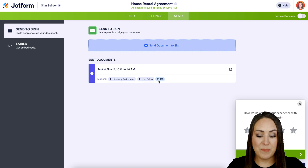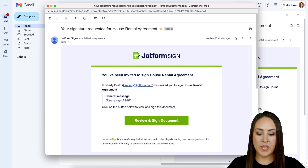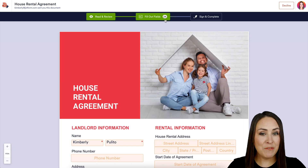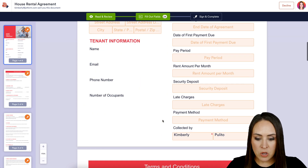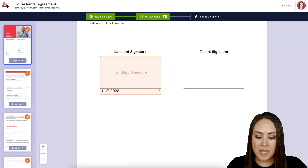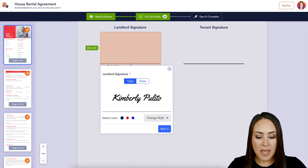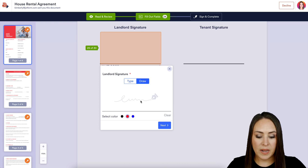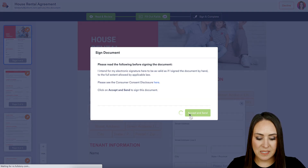We can see who the document was sent to and who has a passcode. Let's jump to the emails. In my email, we can see the general message 'Please sign ASAP.' I'll click the Review and Sign Document button. There are 29 fields, which drops to 24 because some are pre-populated with my name. Scrolling down, all the required fields already have my name filled in. For the signature field, you can click to sign, change the style, change the color, or draw your signature. I'll click Sign and Complete, then Accept and Send.